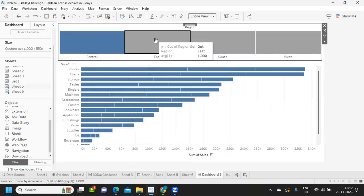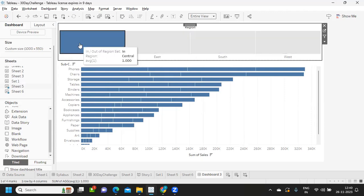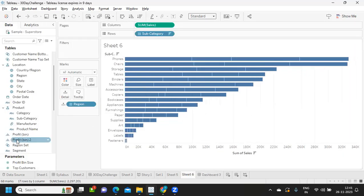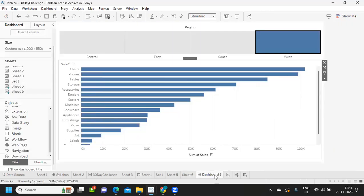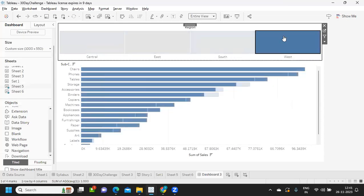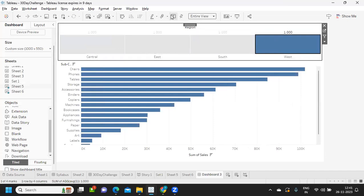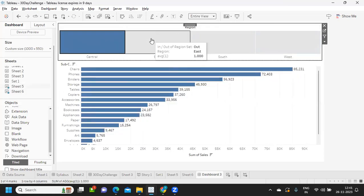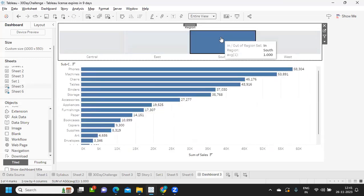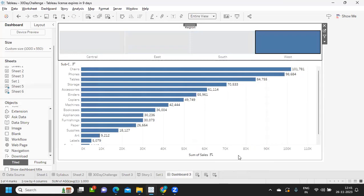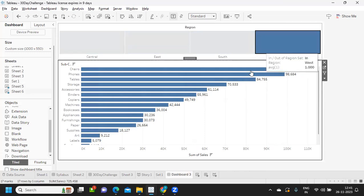When I select East, Central, South, West — nothing is happening yet. We need to take Region and drop it onto the filter shelf. Now observe: whatever region I select, the subcategory items update for that region. For Central this is the sales; for East this is the sales; for South this is the range. This is the second use case where we used set actions on the filter shelf.